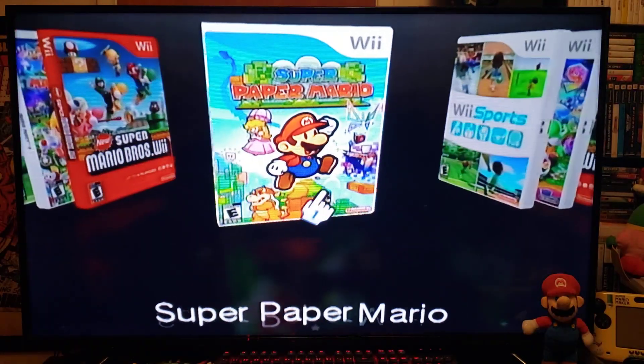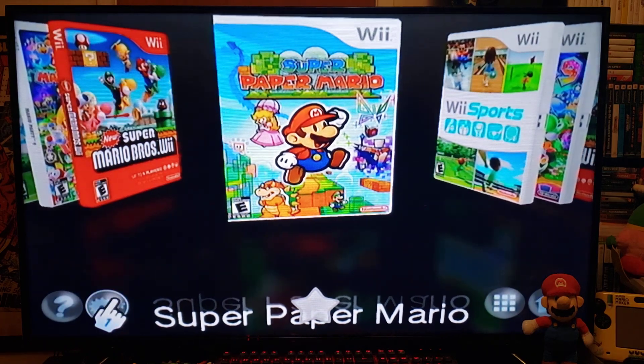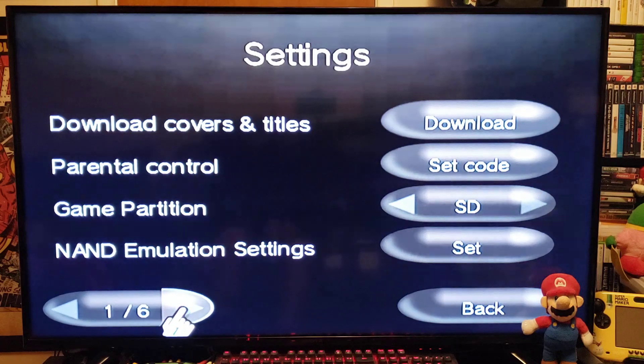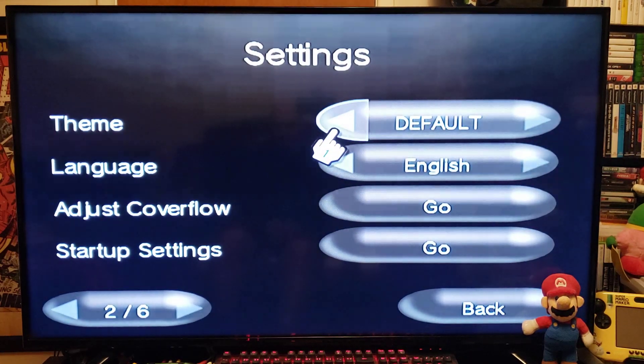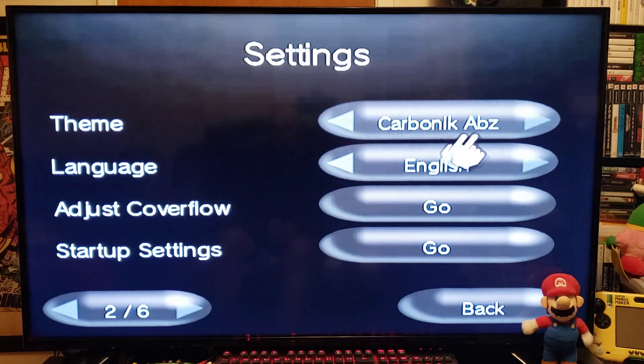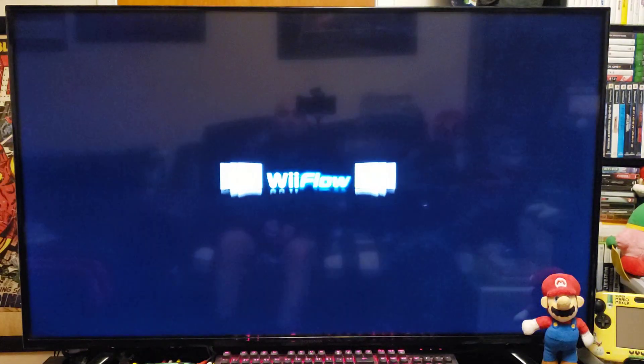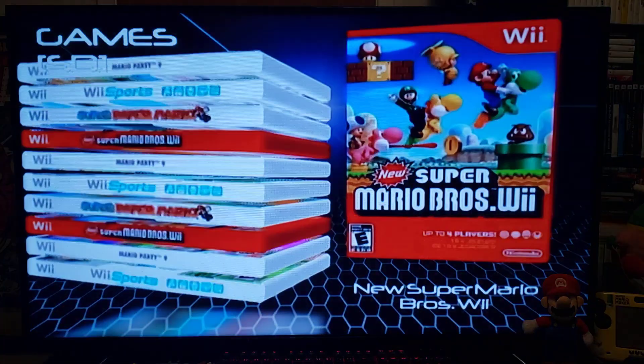Now we're going to go back. If you have other themes, go into settings on the second page and change it from default to your theme — for example, Carbonix ABZ — then just go back. This is going to reset WiiFlow and go right into that theme, so give it a few seconds. I like the look of this theme a lot better.